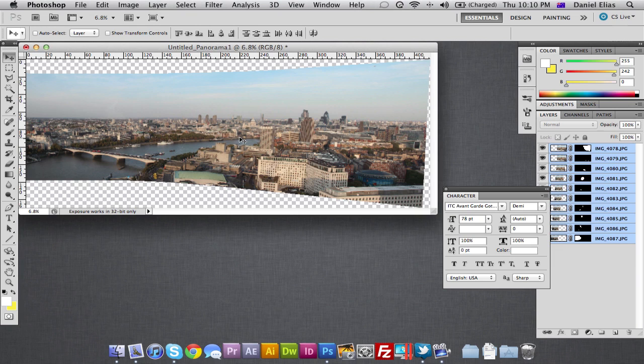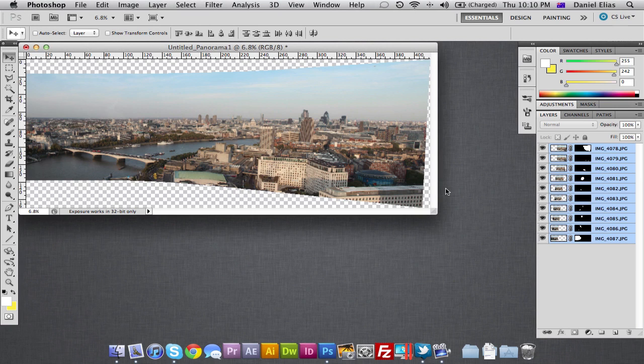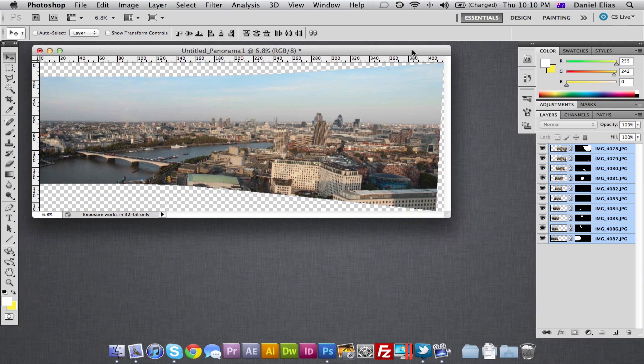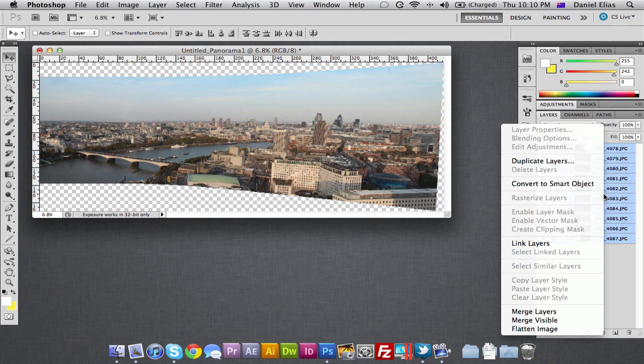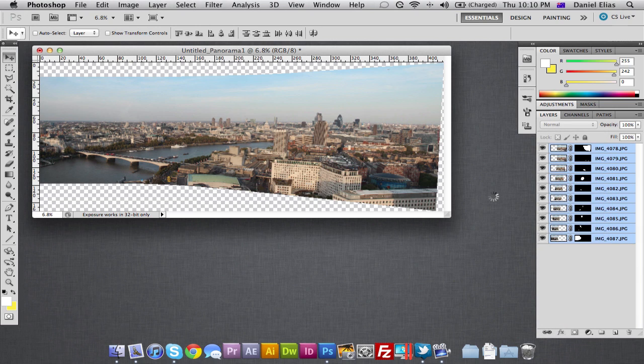OK, now we're back. And you can see that we've got all these layers on the side here. Now if you want to keep it as an editable Photoshop file, that's fine. You can keep those if you like. But what I'm going to do is I'm going to select them all and merge them into one big happy family. So just right click, merge layers.